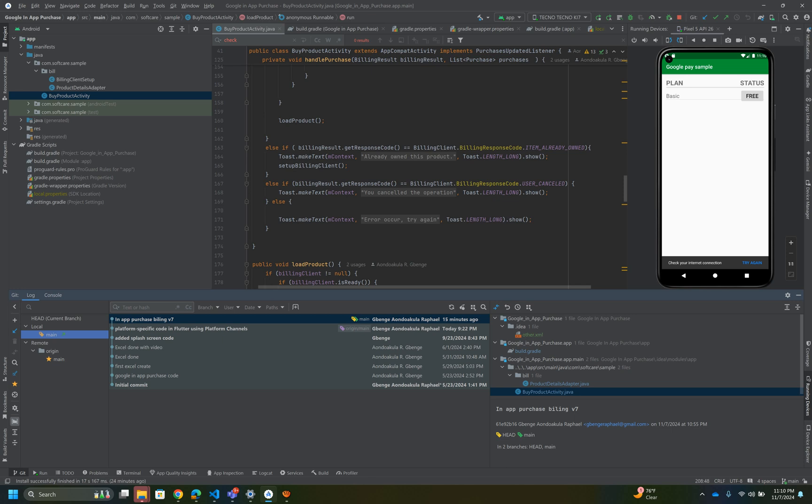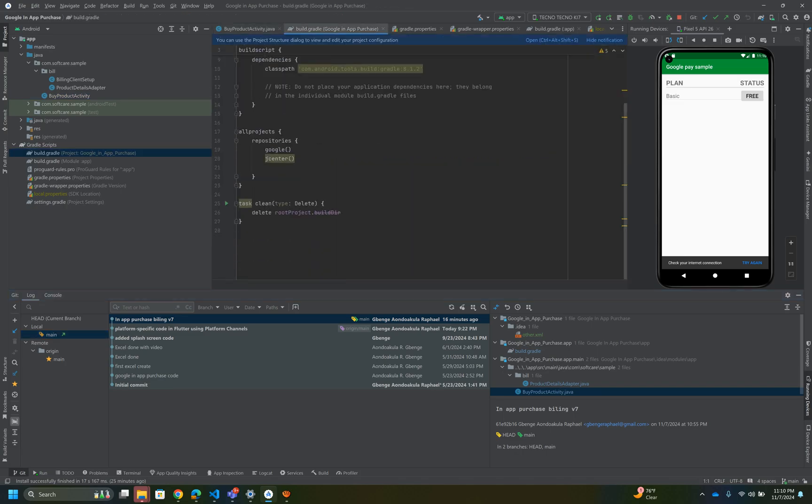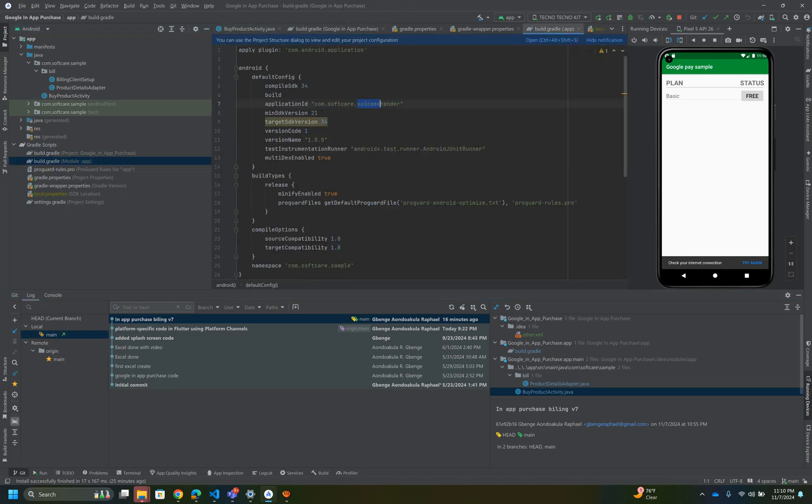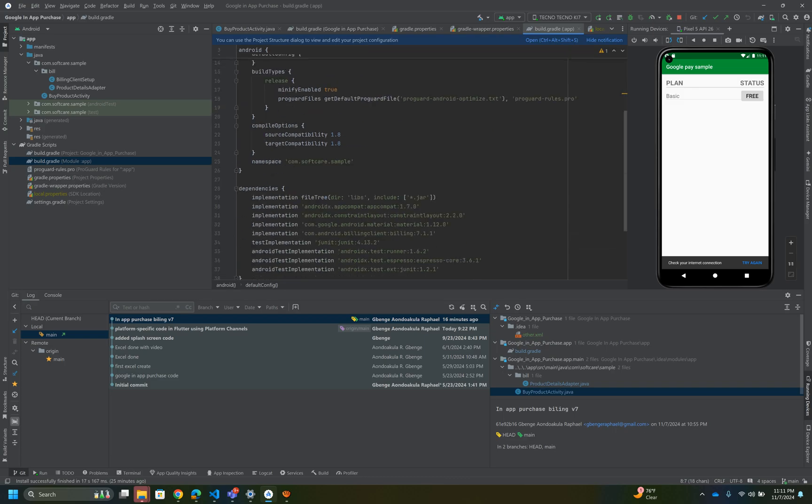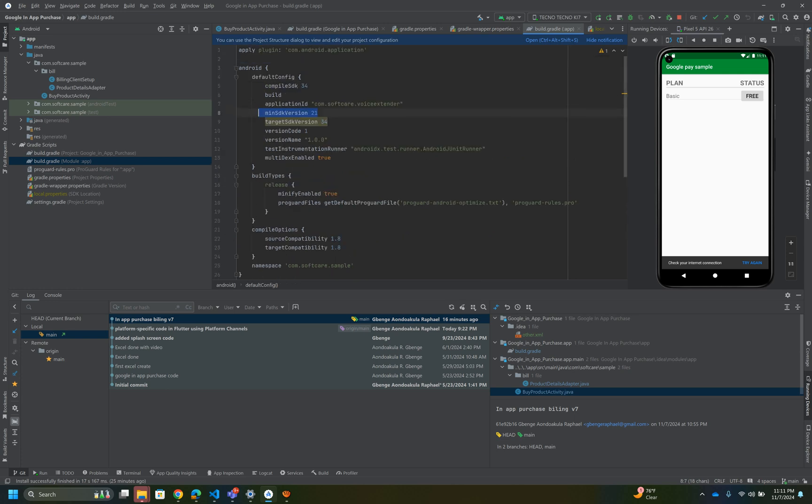For you to be on V7, you just need to come here and change two things. Come to where you specify your libraries in the app module. The minimum SDK in the previous version is 19. For you to use this V7, you must use a minimum SDK of 21. You can check your Google documentation for more details, but this particular minimum SDK must be 21.